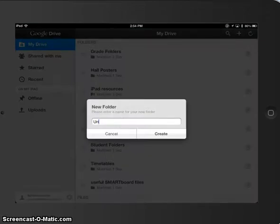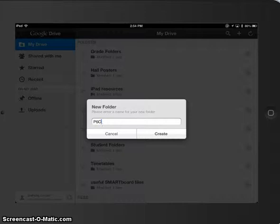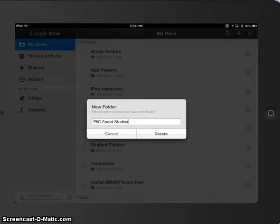So I've got P6C. And let's do, I'm not sure if Miss Iafrady teaches this, but Social Studies. And I'm going to put my name.